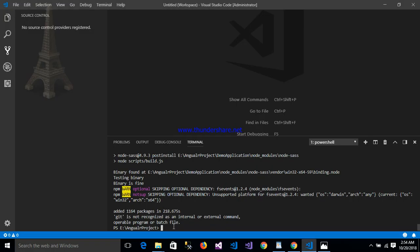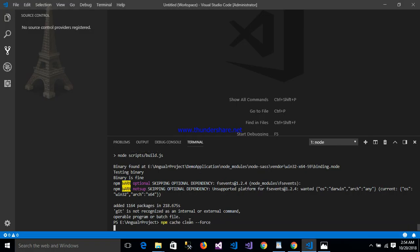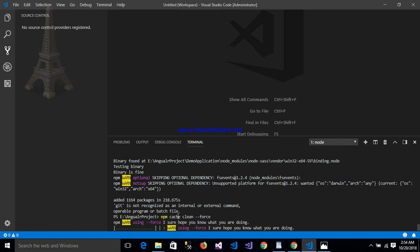This command is basically used to forcefully clean the npm cache.